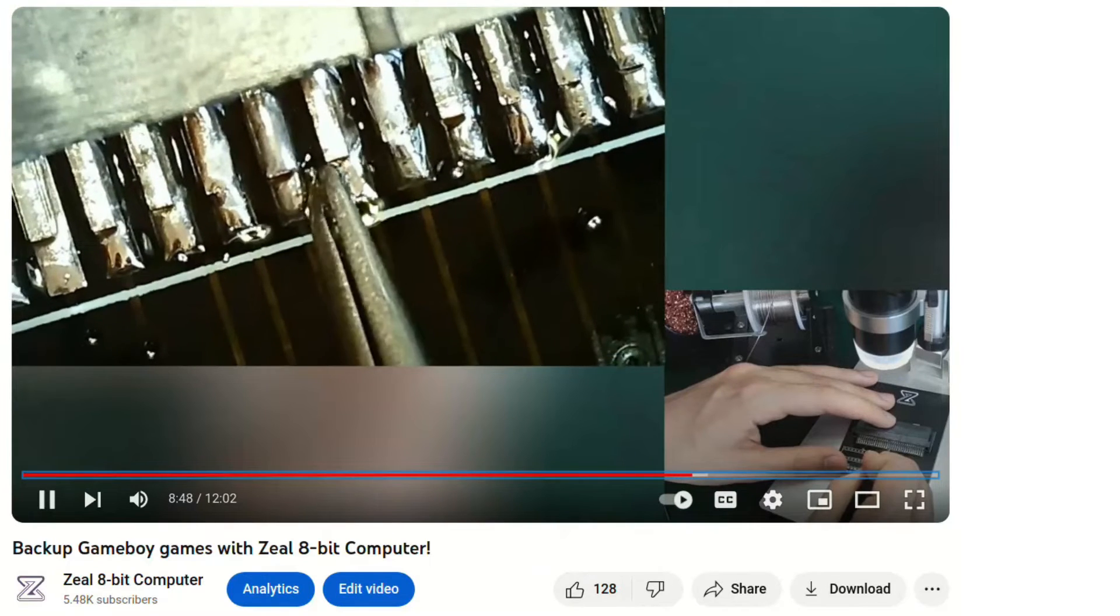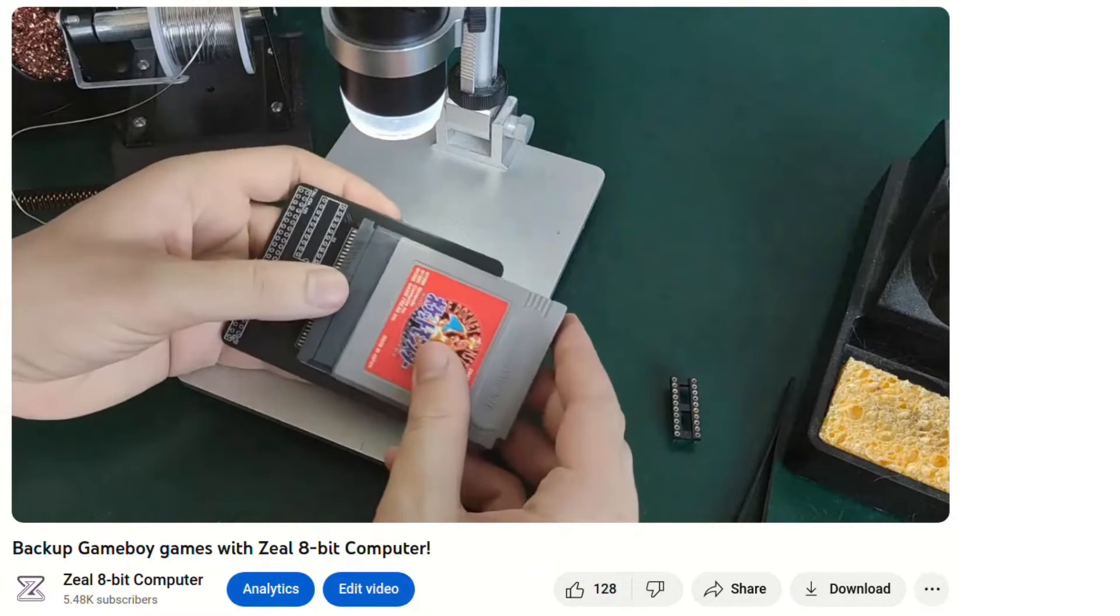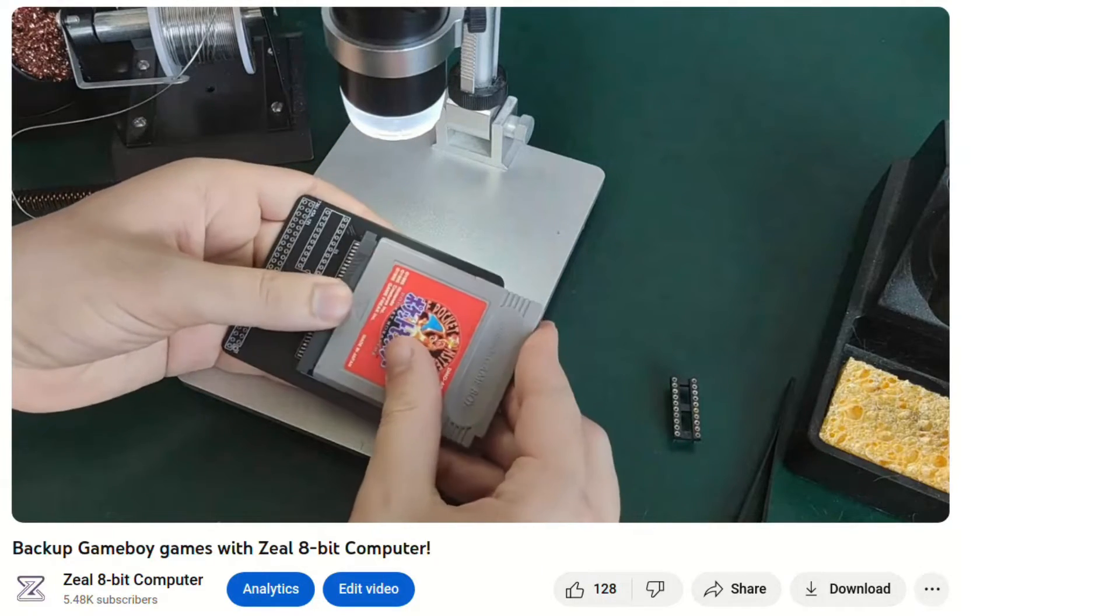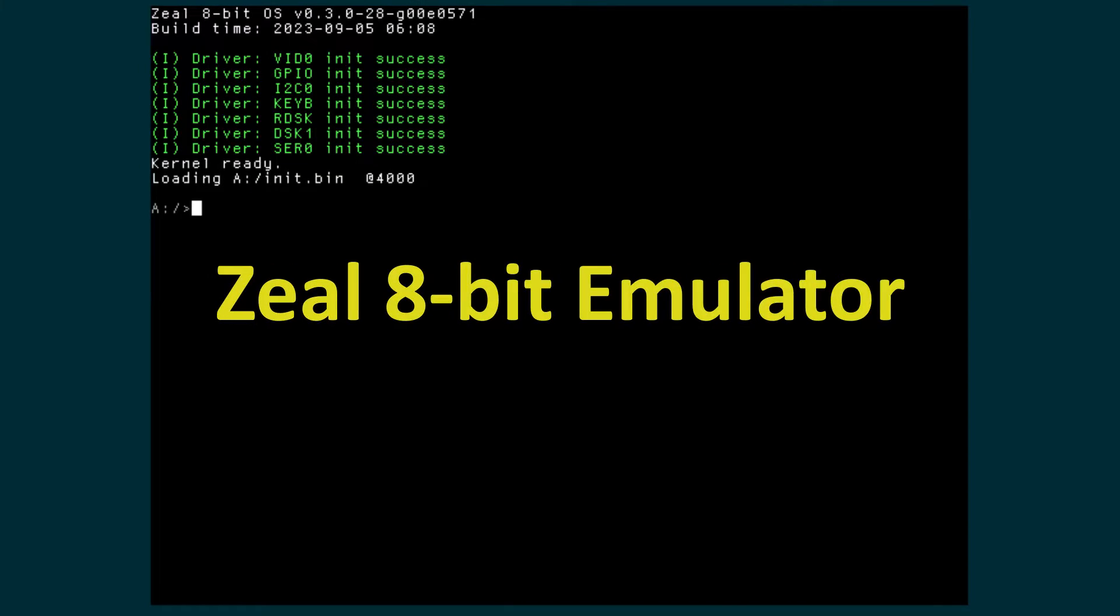Today I would like to talk about my main tool that made implementing all these programs possible, the emulator. Let's get started.